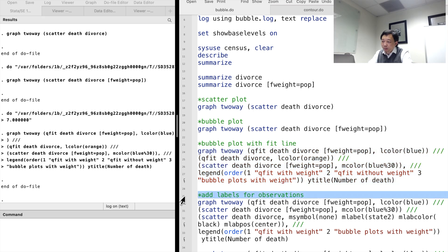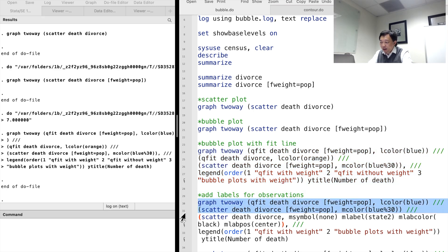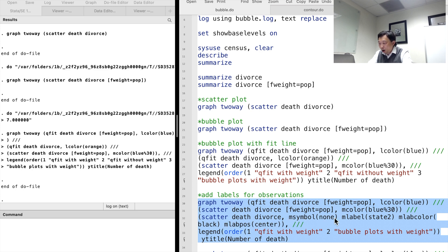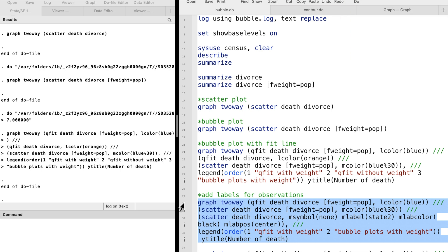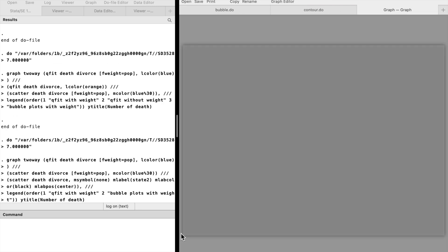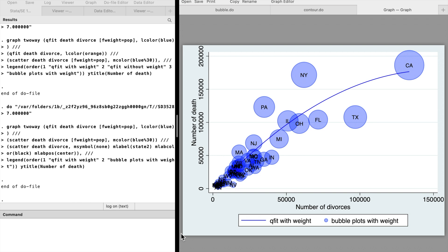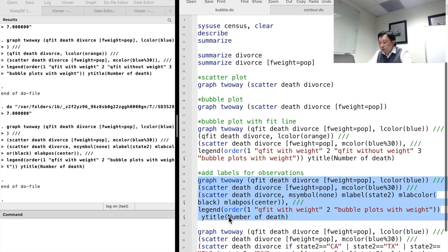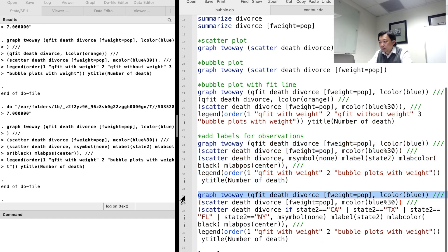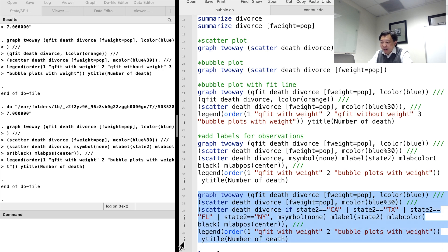If we want to label the bubbles, we can add one more bracket and write a scatterplot command inside it. We specify invisible markers by the marker symbol option. The marker label option tells Stata to show the name of states. The marker label color and position could also be modified. If we want to label only some of the bubbles, we can alter the scatter command by adding an if condition.